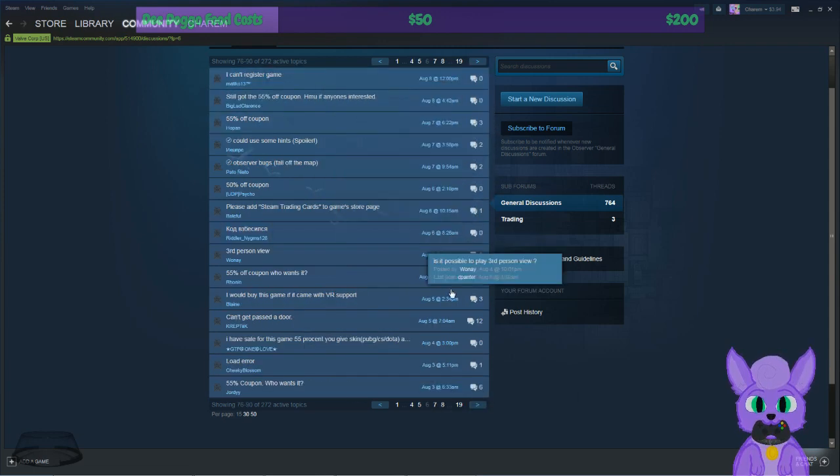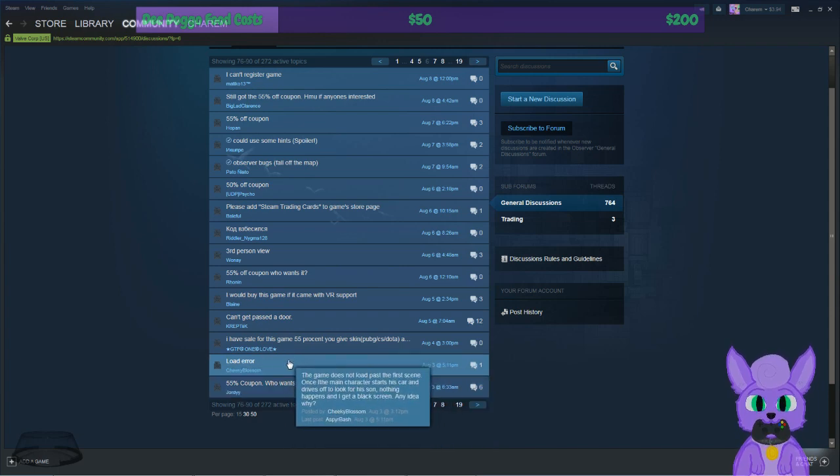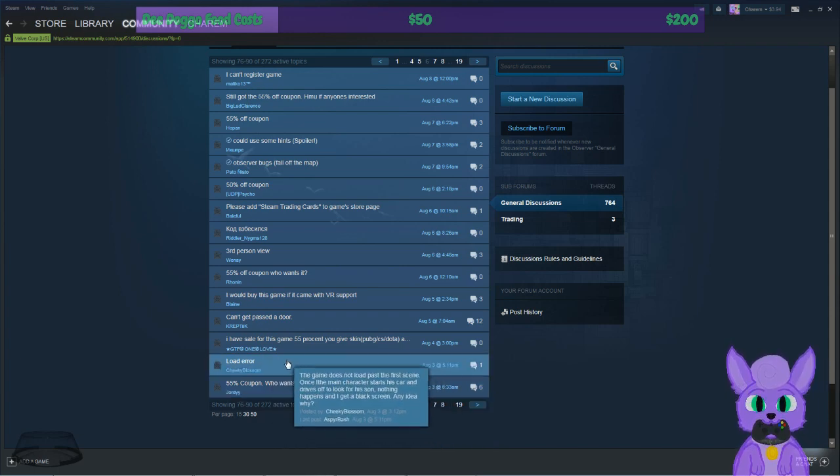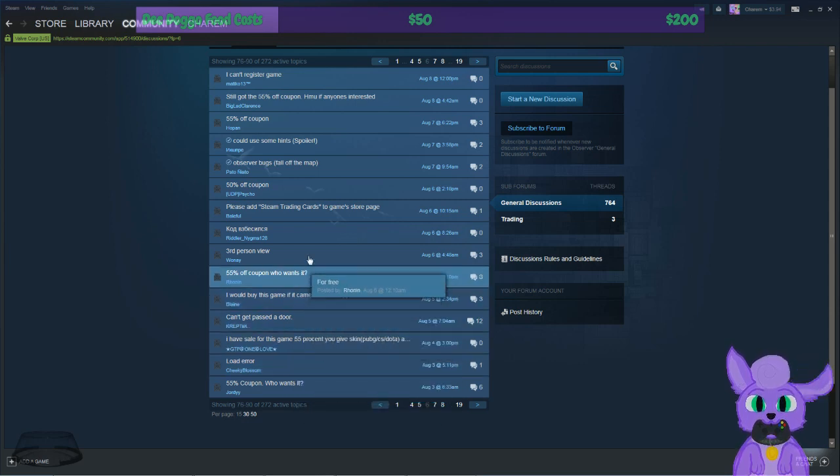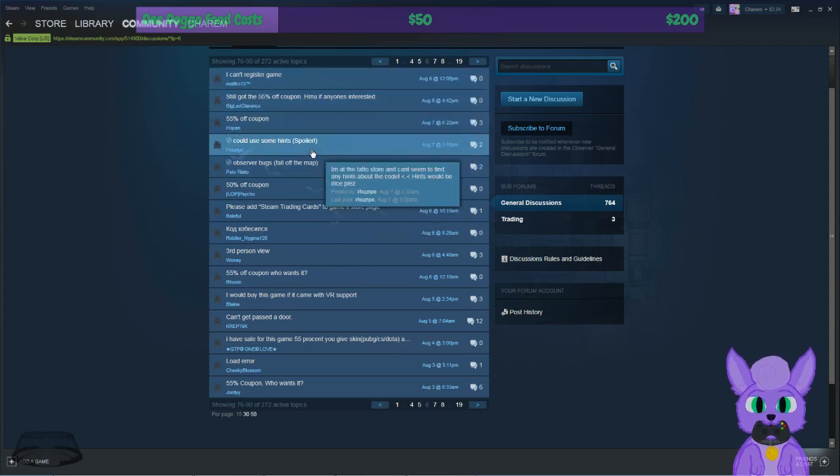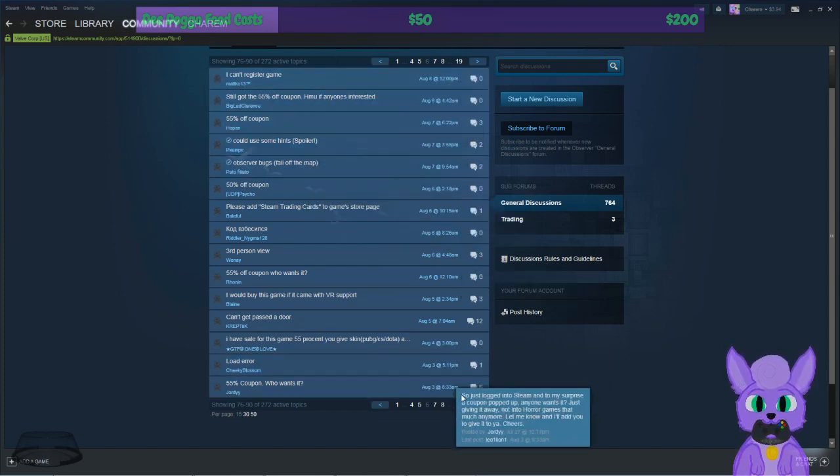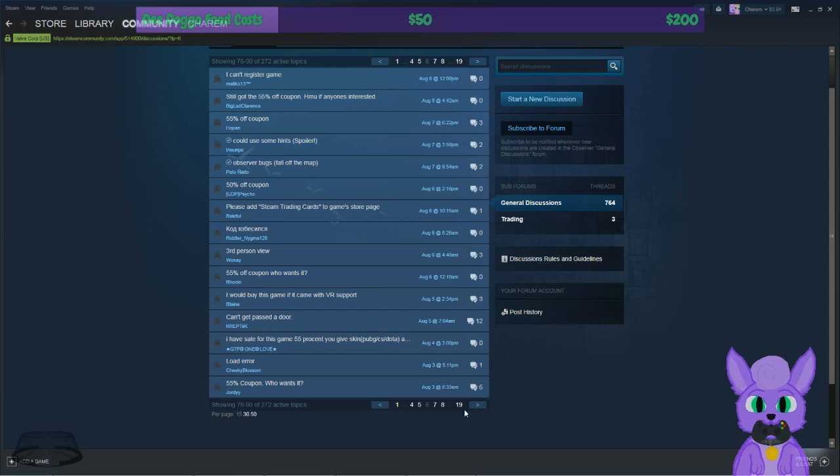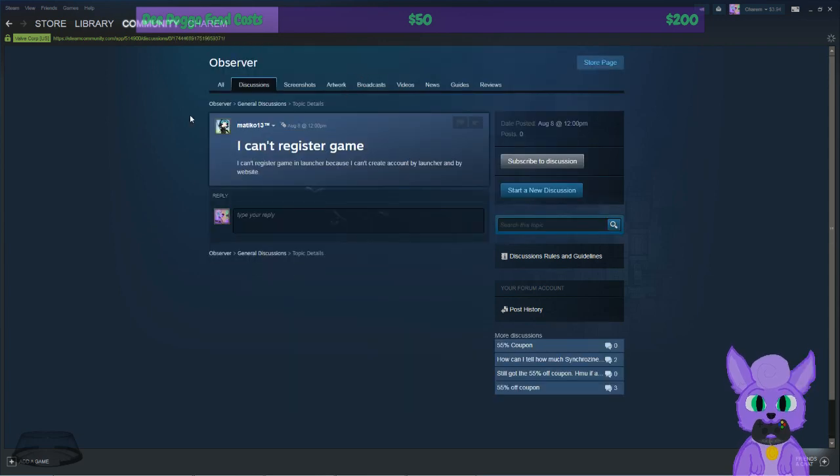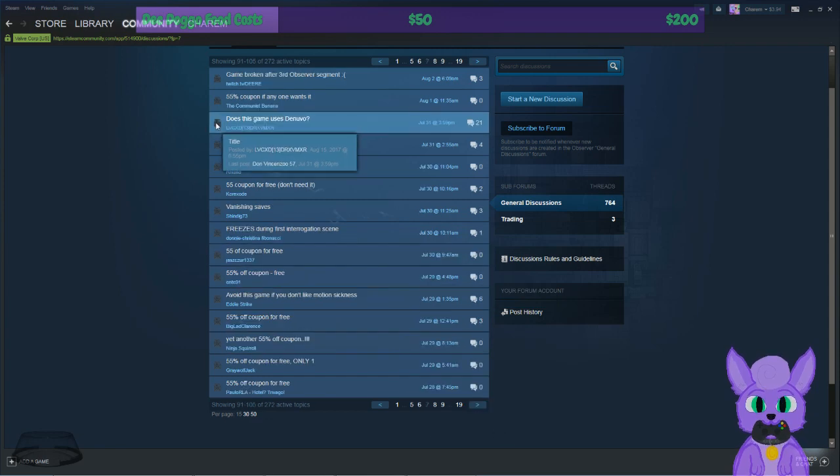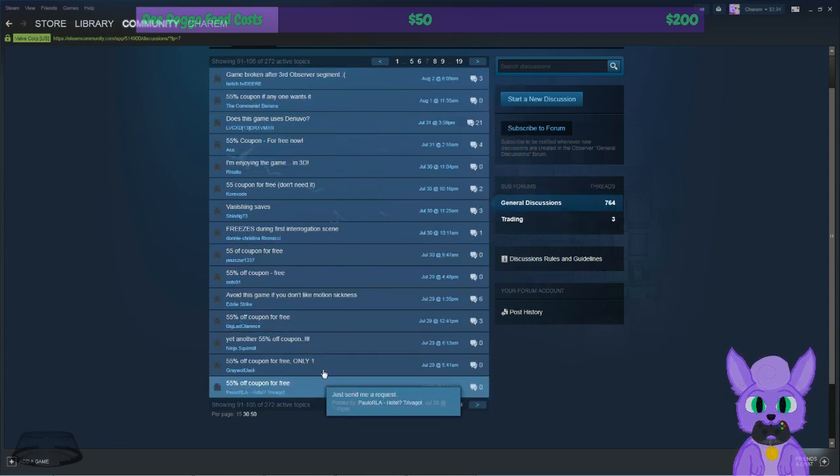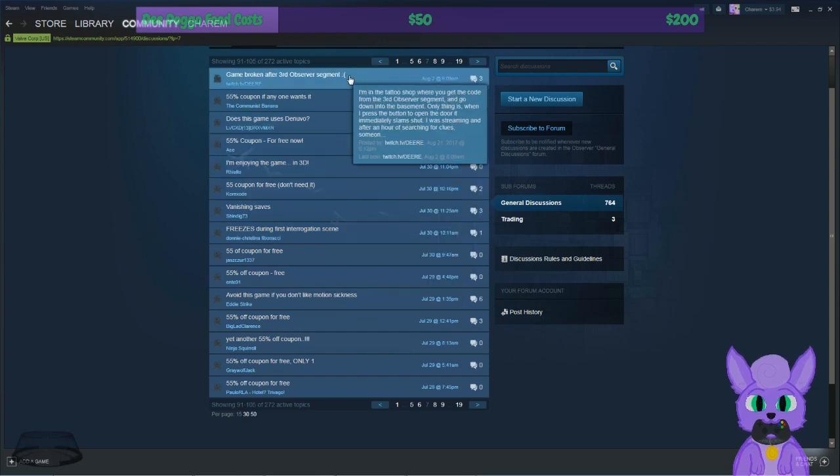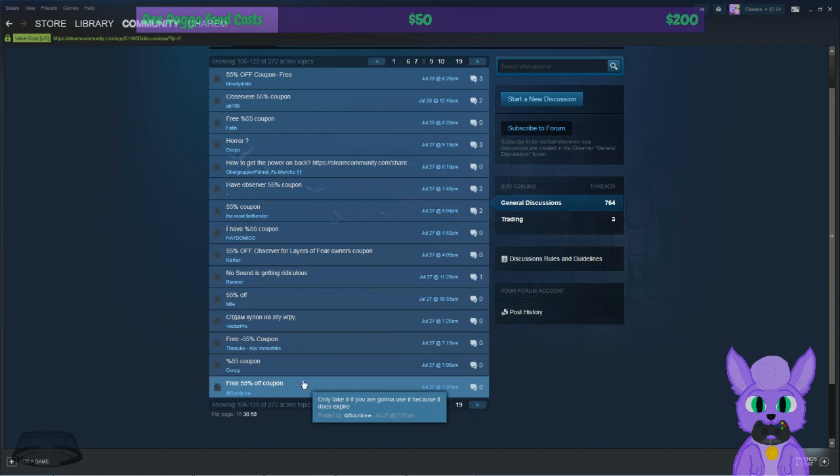Even if I did get in, the game seems like chromatic aberration and depth of field is bothering people and you can't turn it off. That would probably suck for me if I could even get it running. There's a guide for moving things. Load error - the game does not load past the first scene. That person at least got a little further but apparently they can't get past the first cutscene. Bug - they fall off the map. 'I can't register a game in launcher because I can't create an account by launcher and by website. Does the game want me to register in a launcher or website?' Maybe that's what's crashing then. Perhaps it's trying to launch a website and that's what's causing the issue, I don't know.